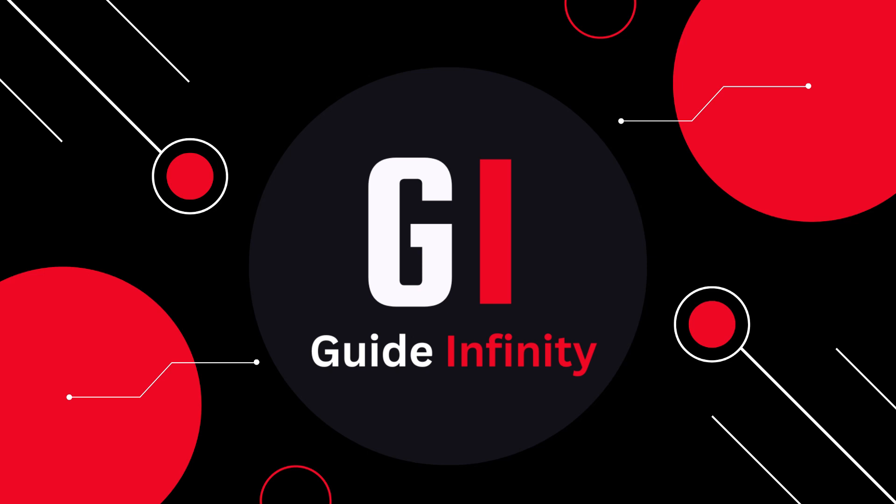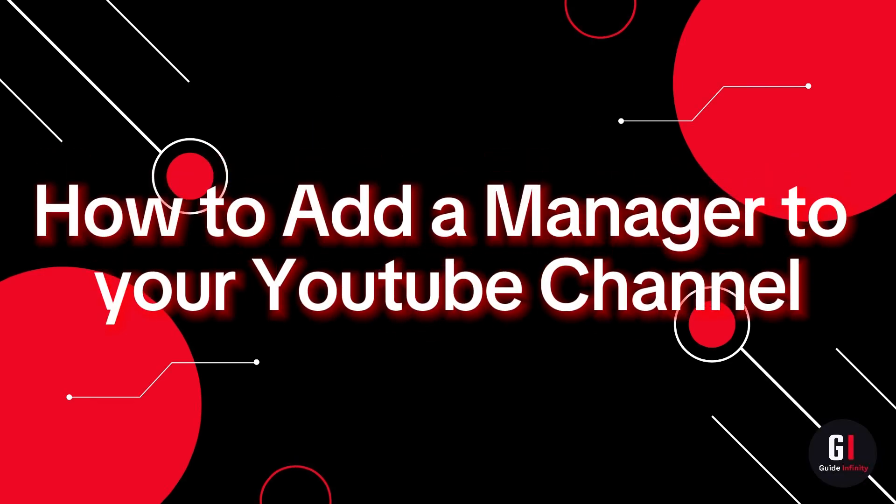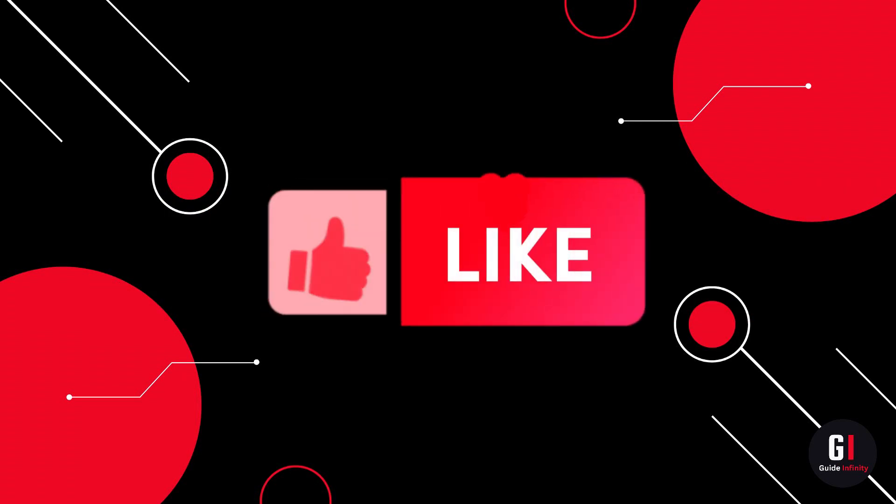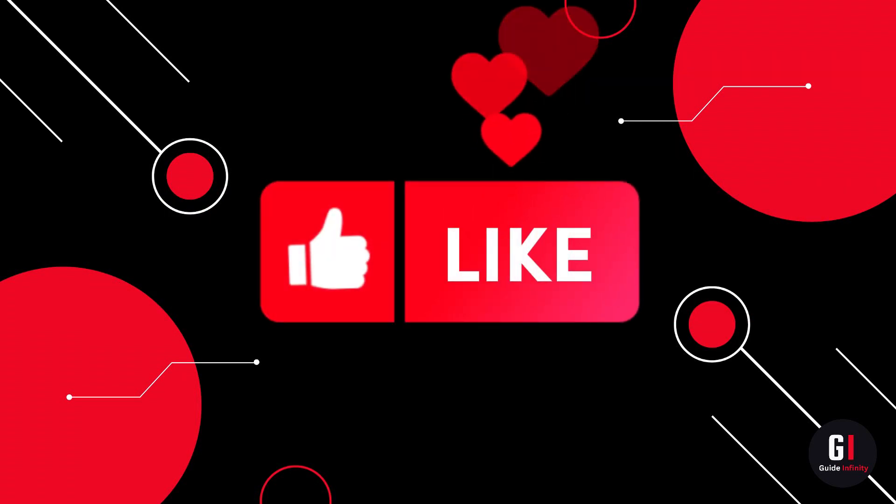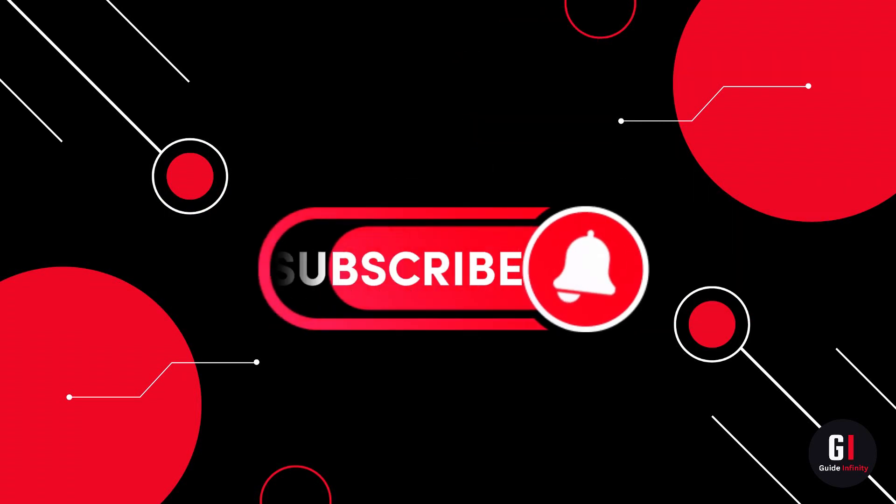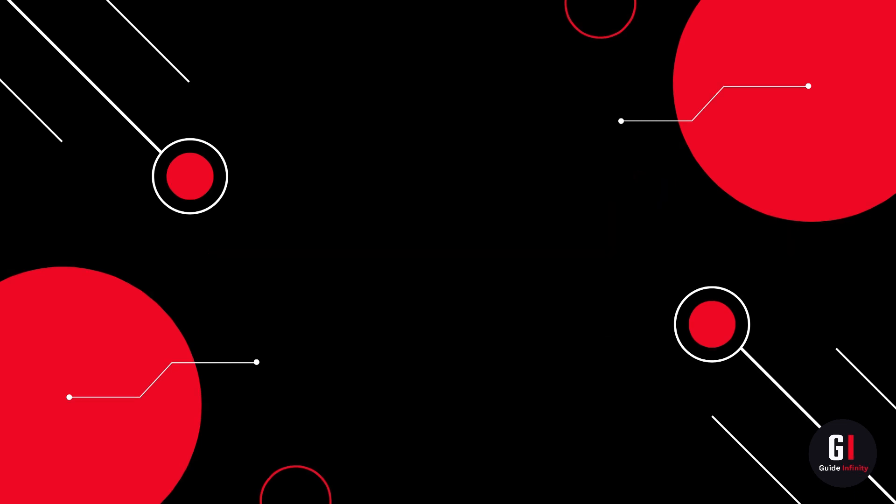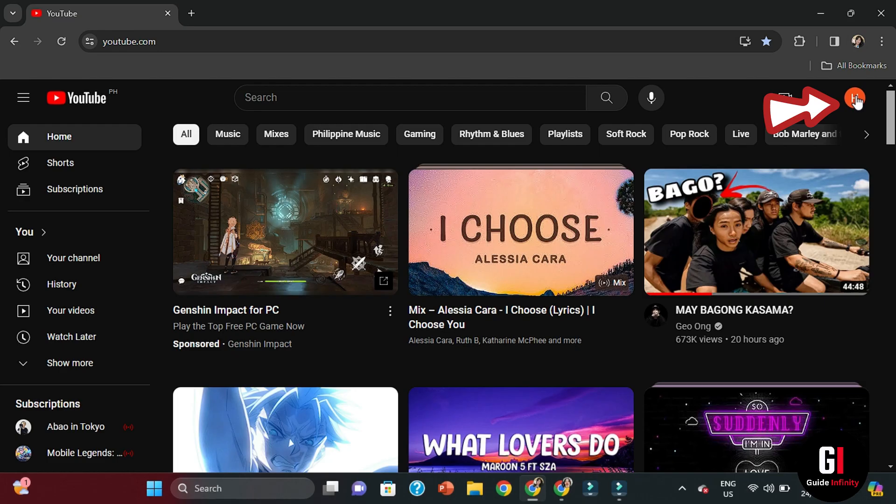Hey guys and welcome to this video. In this video I'm going to show you how to add a manager to your YouTube channel. If you guys are new to the channel, if you could give us a like and consider subscribing that would be amazing. Let's get straight into it.